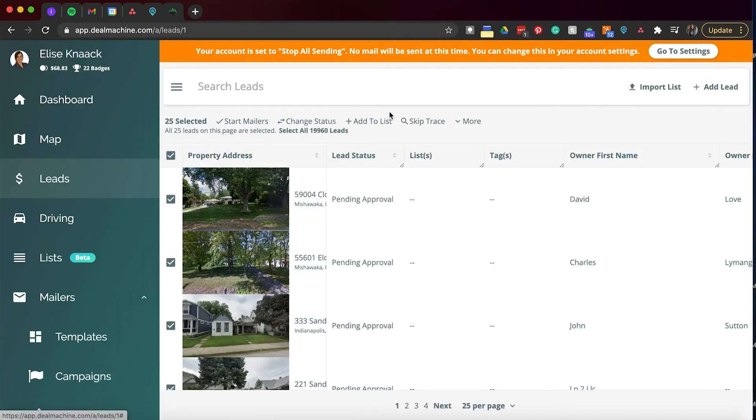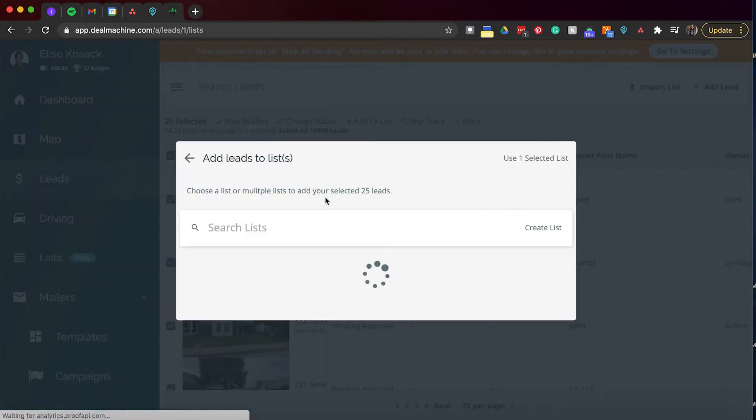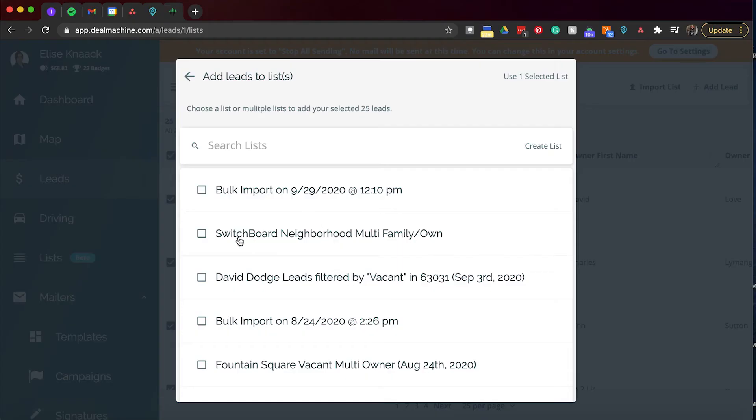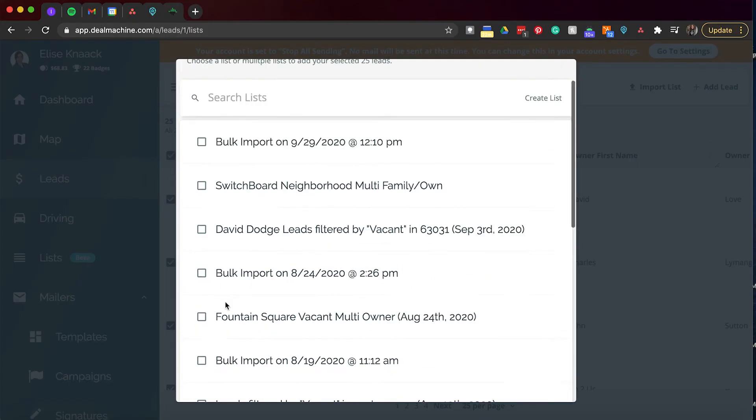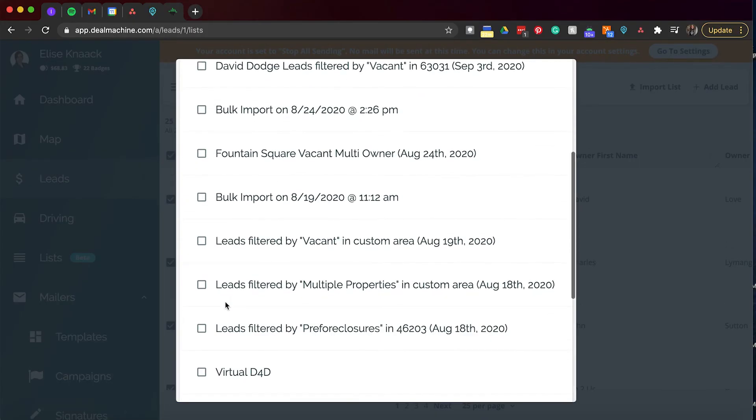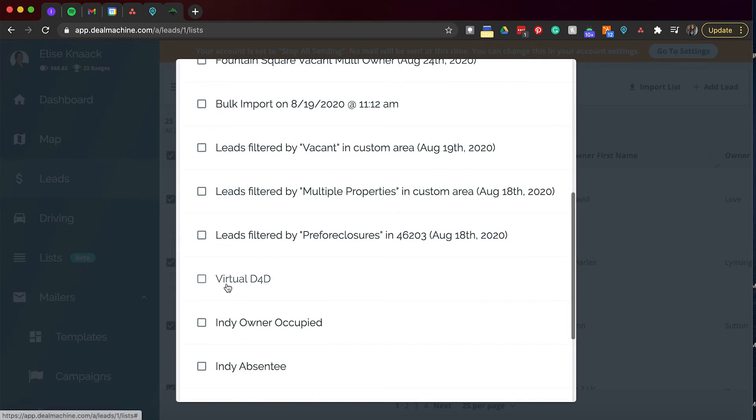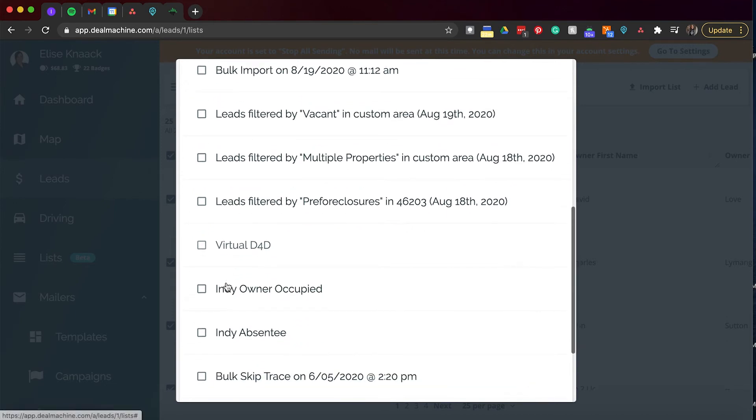So then we also have add to list. So you can have numerous lists. You can have lists of by priority, by market. You can pretty much make lists about anything. I would sit down and figure out how you want to organize your system. Do you want to use lists or do you want to use tags, which I will go over here in a minute. So I use lists for certain markets that I'm in. I use it for my virtual driving for dollars. I have Indie owner occupied. This is just a great way for you to stay organized.